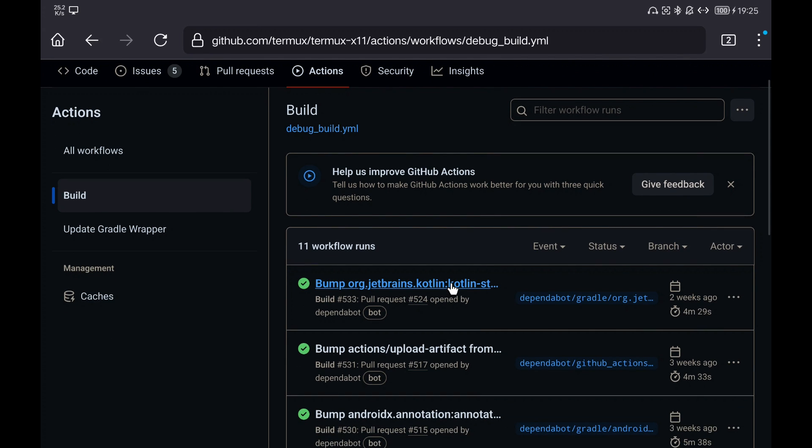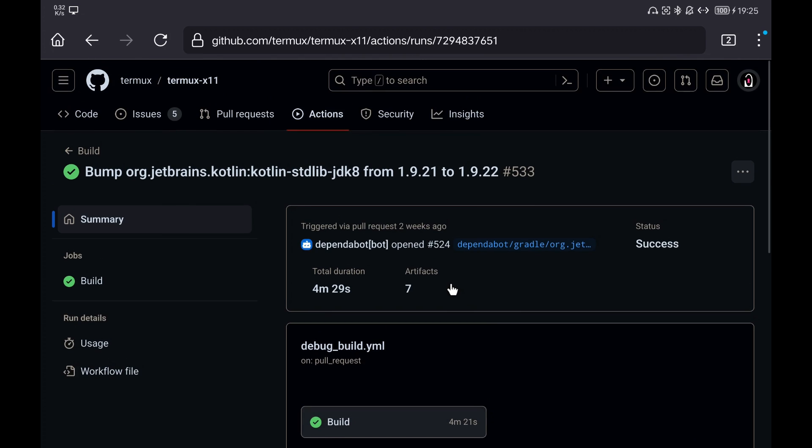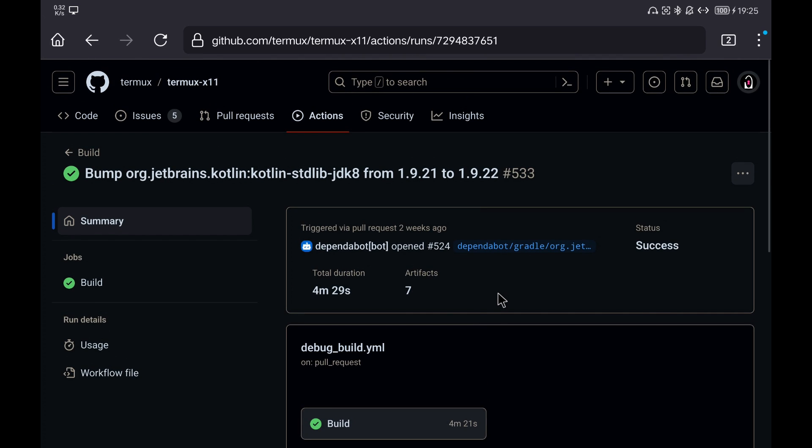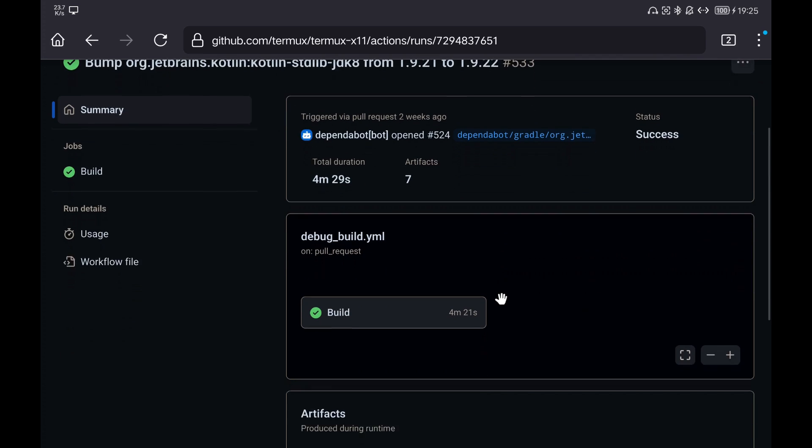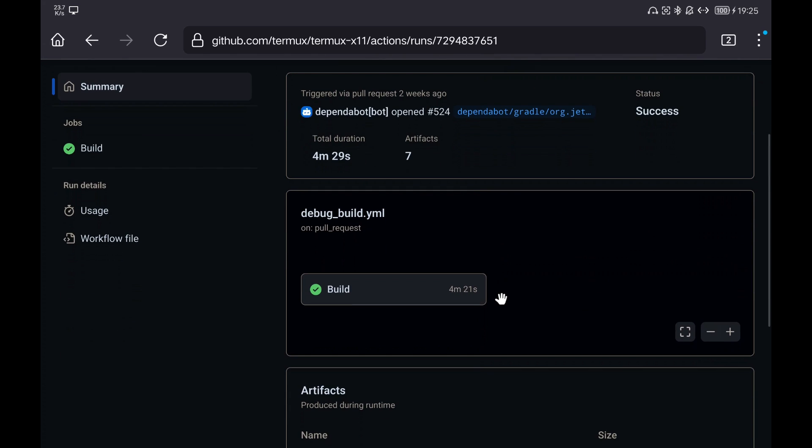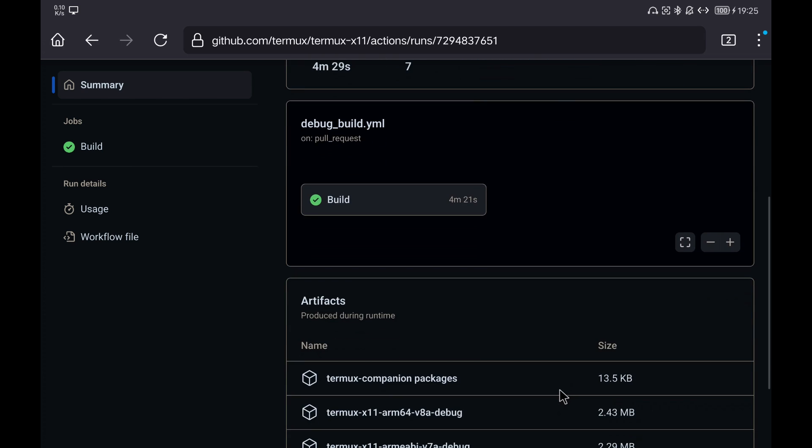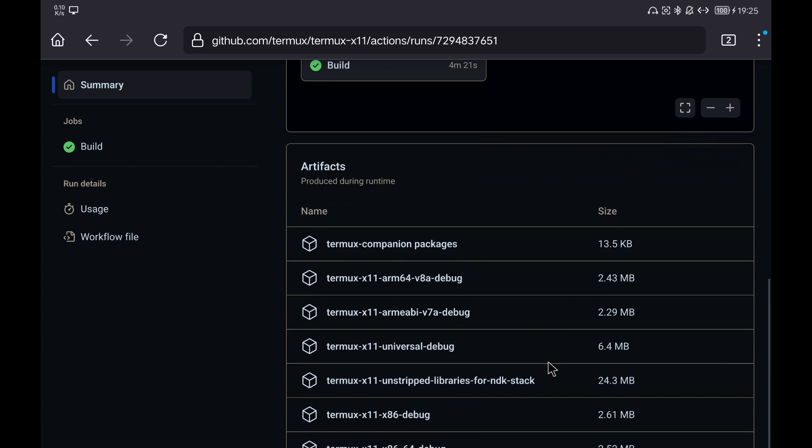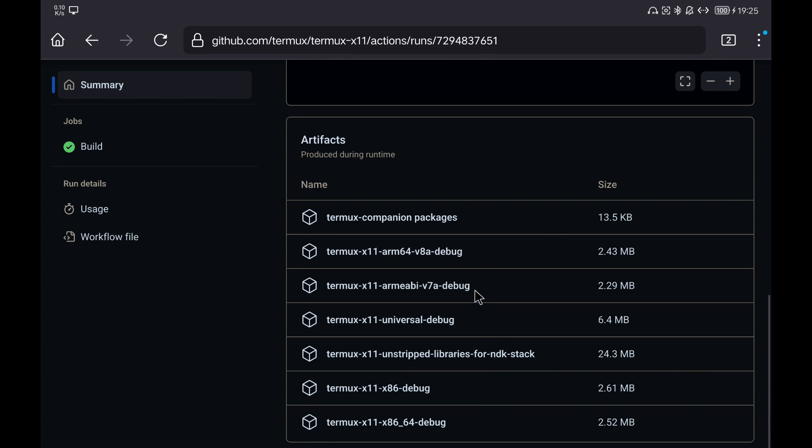If not, it will not let you. Click on the last successful build and go down to the artifacts where you will find the compiled apps. We download the one that corresponds to our device or in case of doubt the one called Universal.